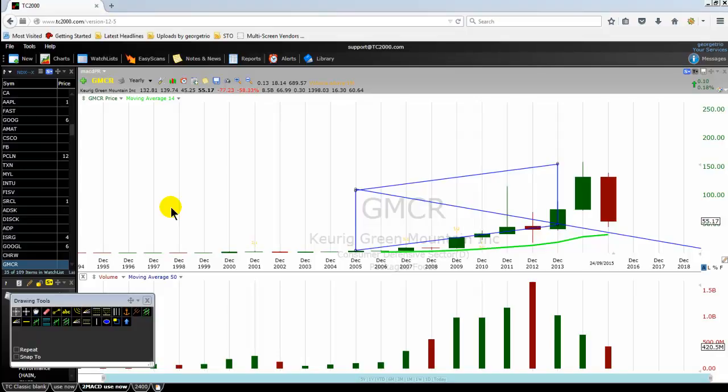Good morning, good afternoon, good evening, bonjour, bonsoir mes amis, guten morgen, guten tag, guten Abend. For those of you who are new to us, we are the TSTW24 Traders and our website is www.stochastic-macd.com.